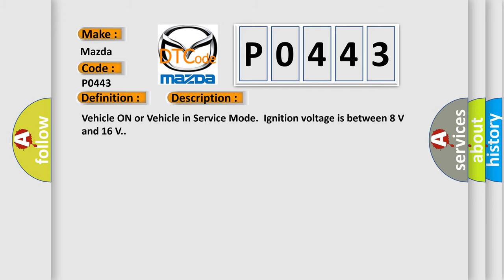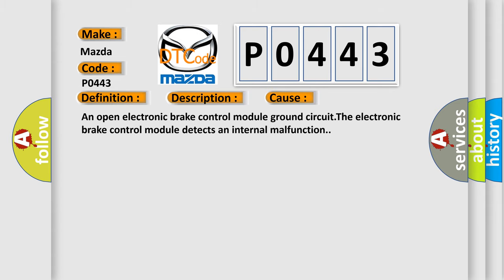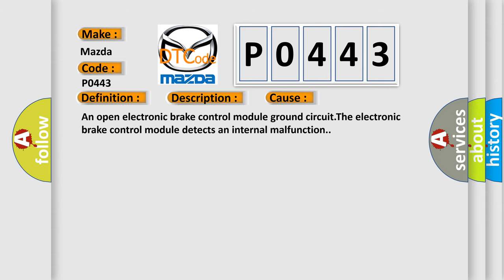Vehicle on or vehicle in service mode, ignition voltage is between 8 volts and 16 volts. This diagnostic error occurs most often in these cases: an open electronic brake control module ground circuit, or the electronic brake control module detects an internal malfunction.